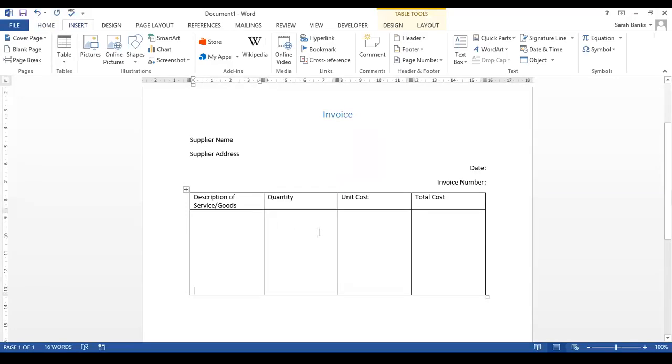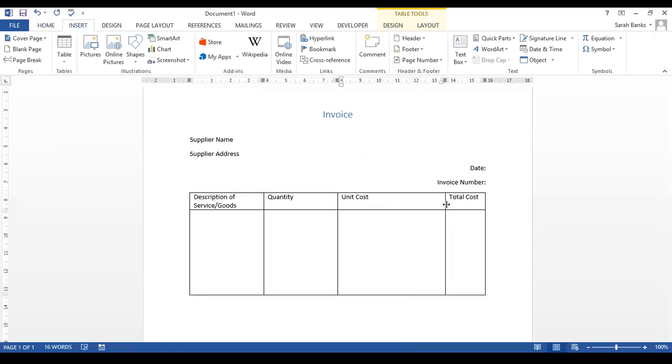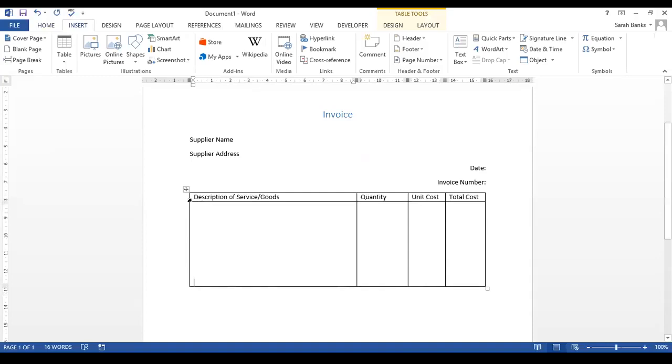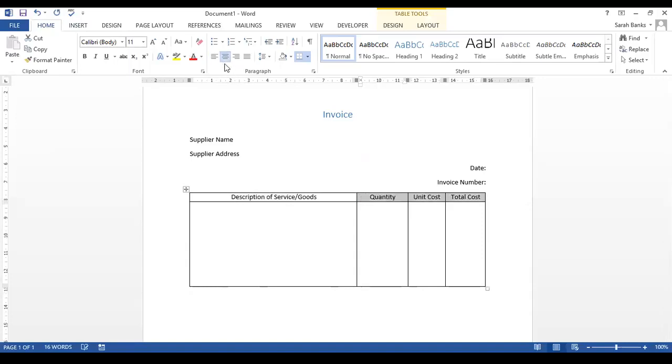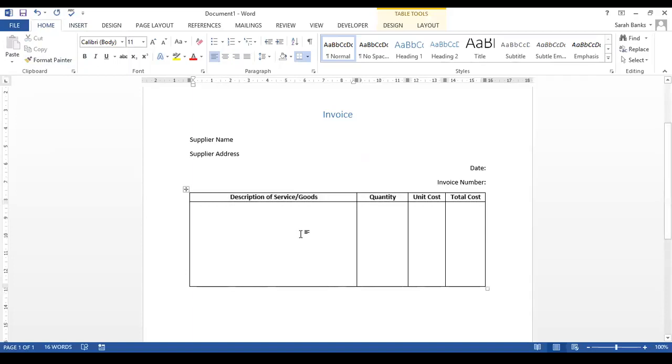Now this formatting isn't ideal for us at the moment, because for a start we want our column sizes to be a little bit different, and we can do that just by clicking and dragging them across. And we then get a much bigger area for the description of our services. If we then highlight this row we can centre these headings, and highlight it all, we can make them bold so they stand out a little bit better for us.